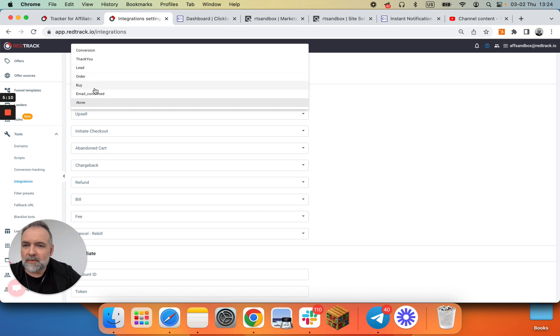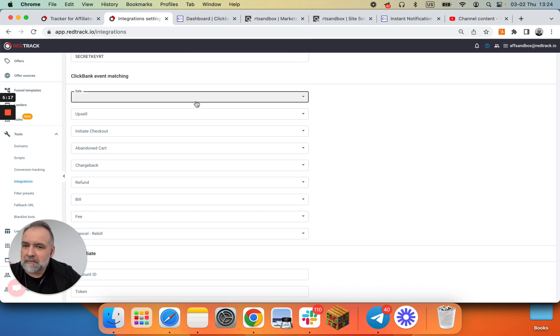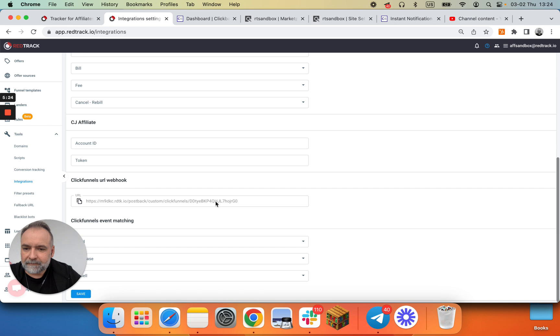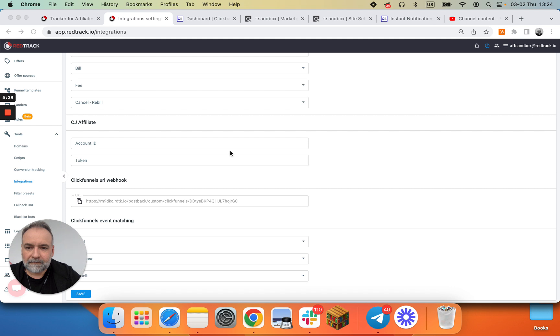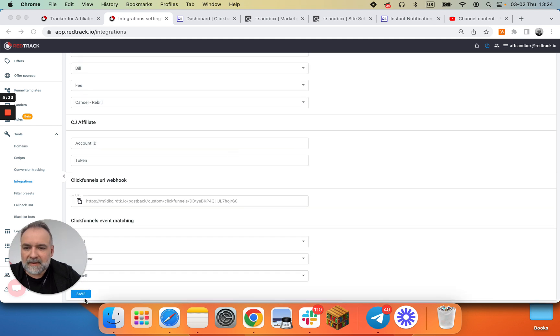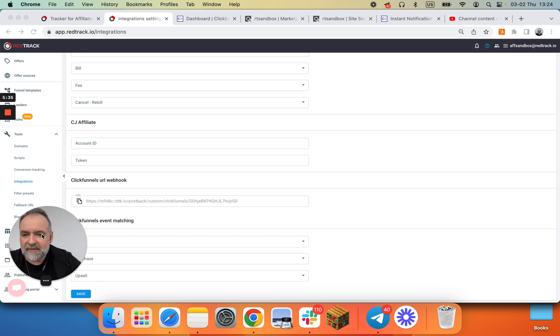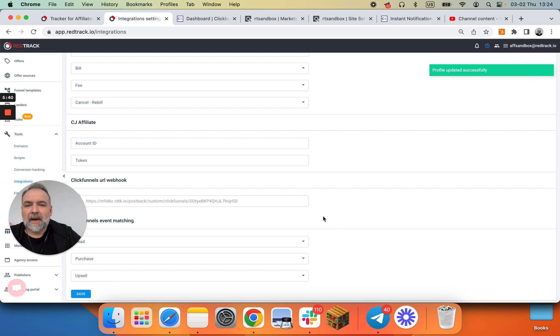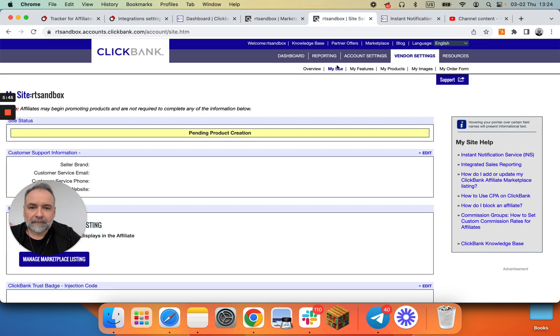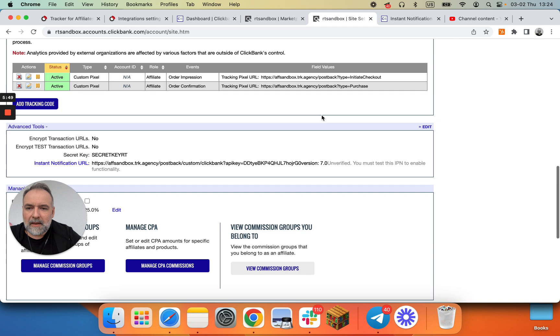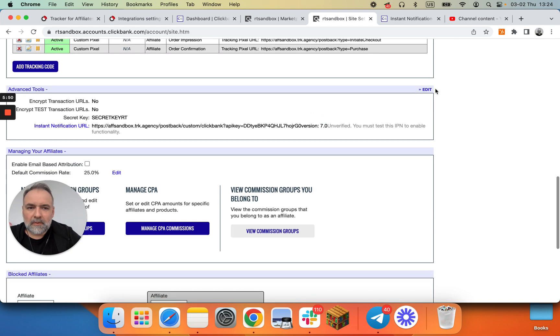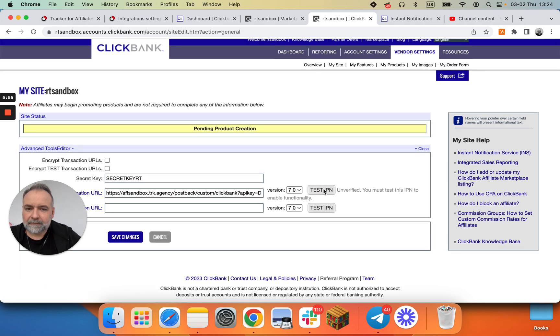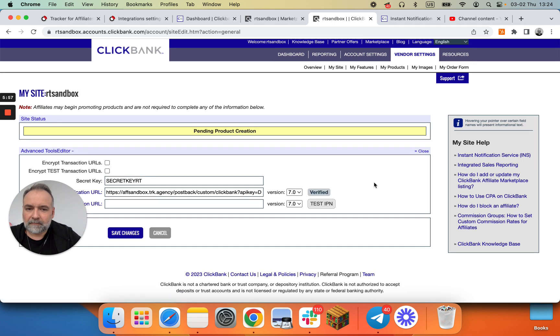So it's saved successfully. No, it's not saved successfully. Now it's saved. And let's go back to ClickBank. Let's go to edit and click test. It works. Now you save changes.